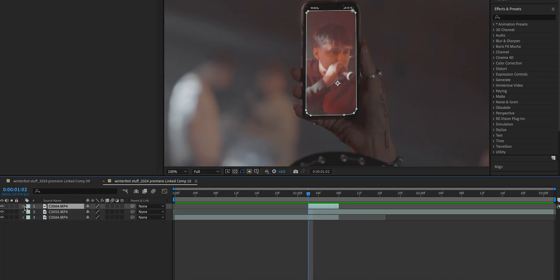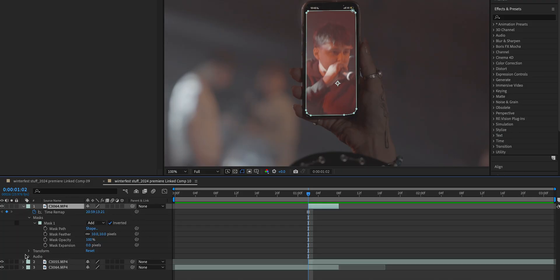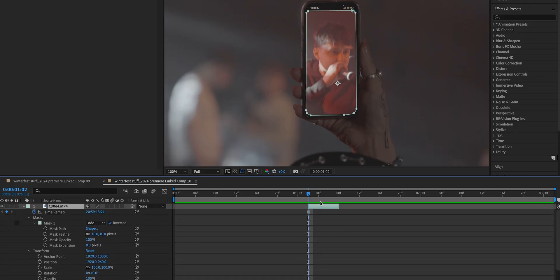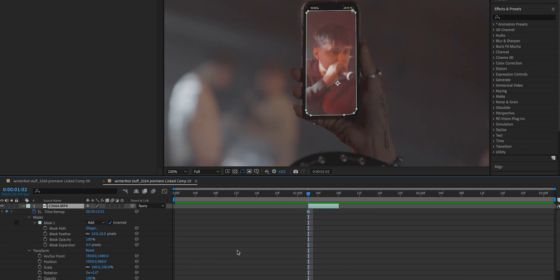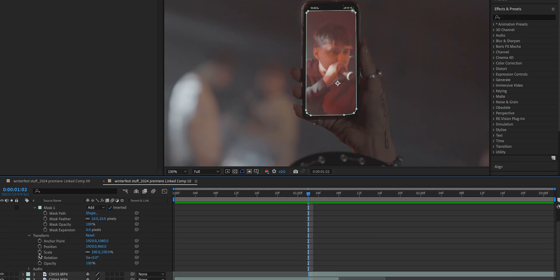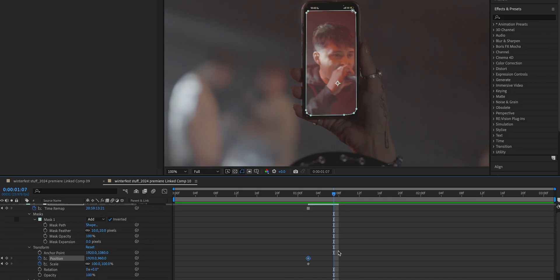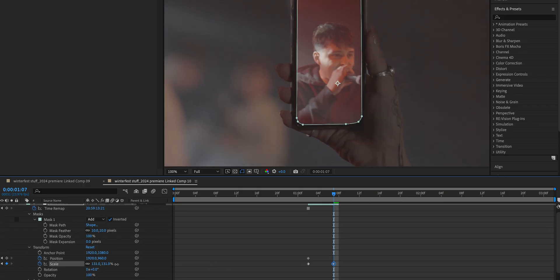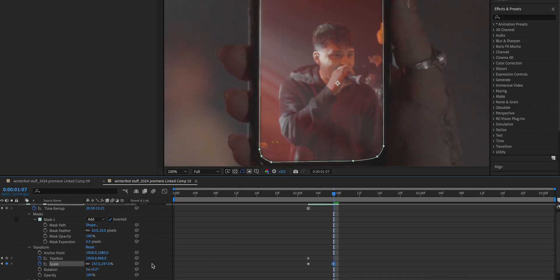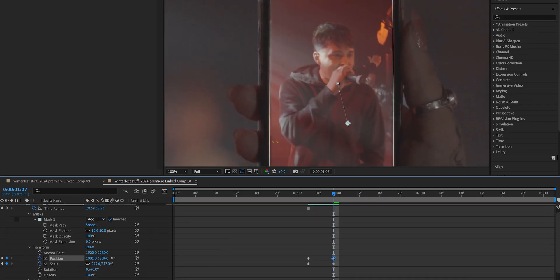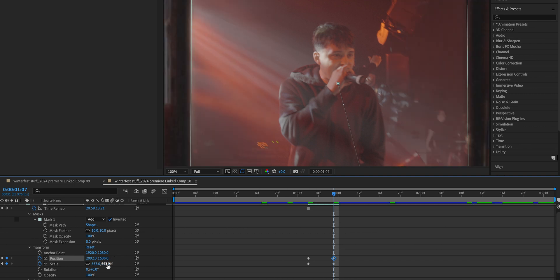Now we need to create our scale and position keyframes, which is going to create that zoom for us. Let's close this and reopen it so we can see the transform option here. At the beginning of the keyframe, we're going to keyframe the scale and the position. We're going to come out to like one frame before the actual end of the freeze frame. Now we're going to start scaling it up and moving the position accordingly to how we want this transition to look.